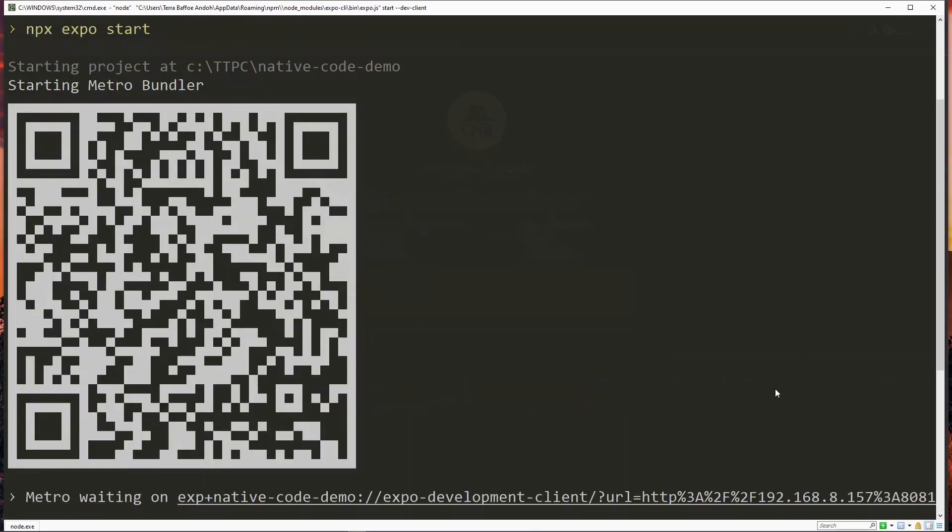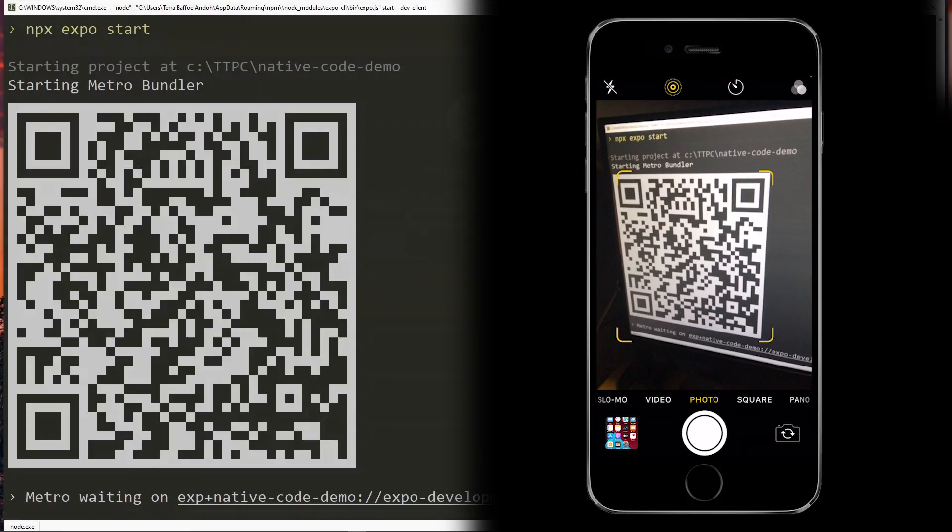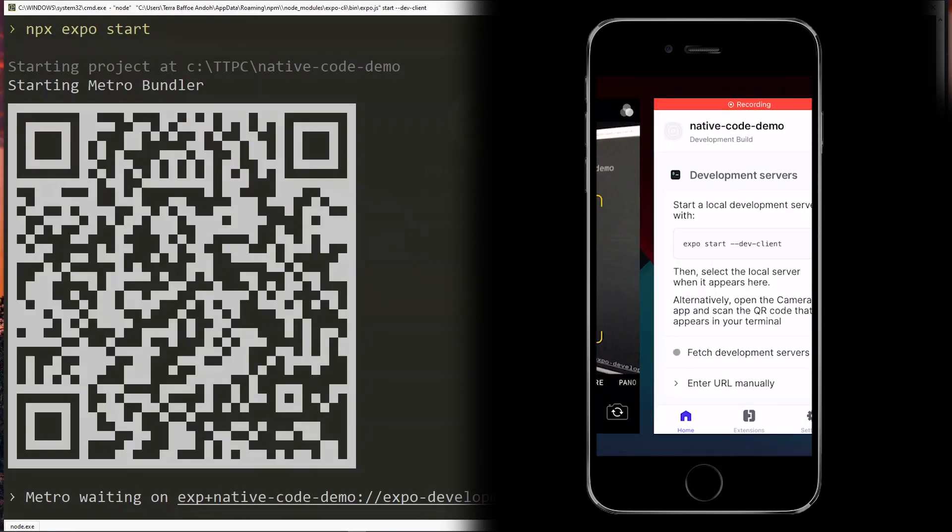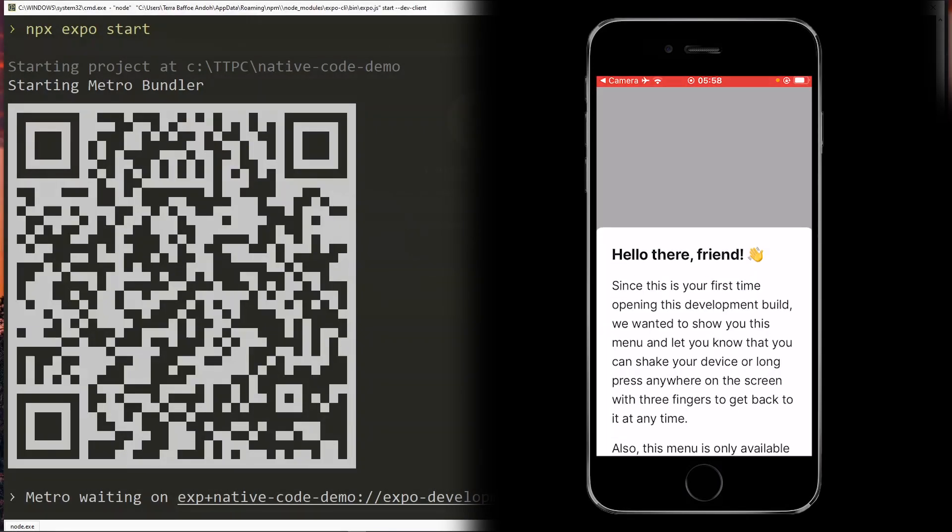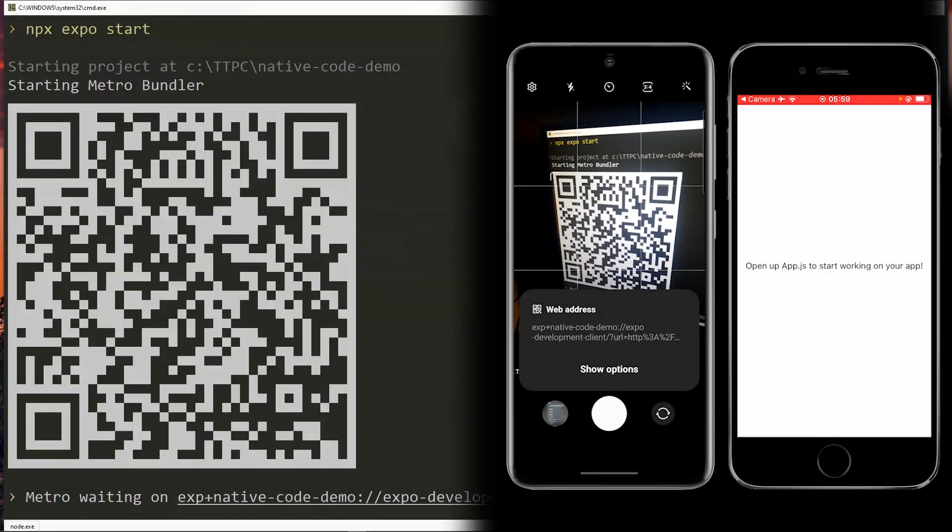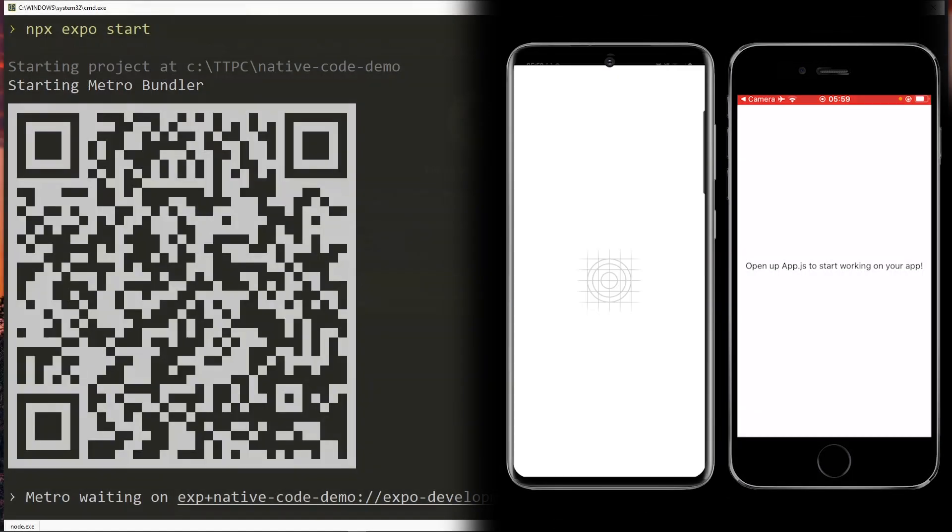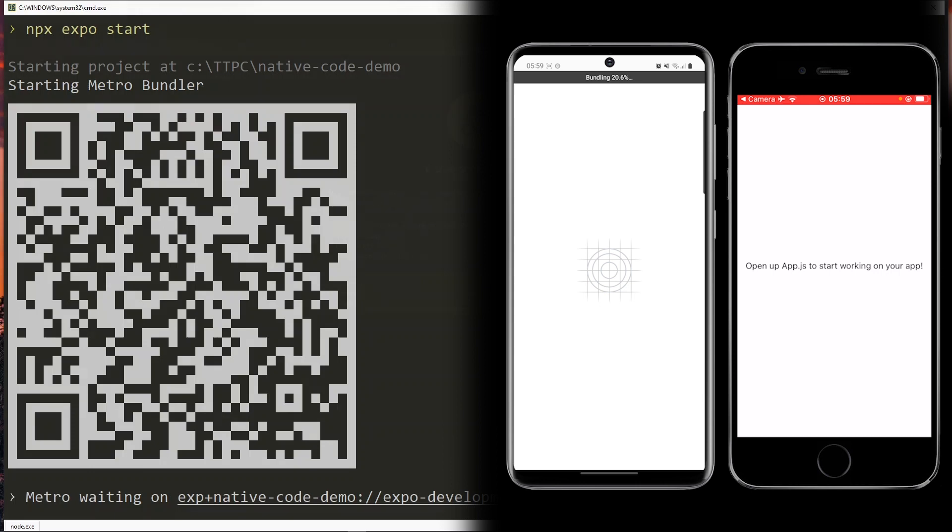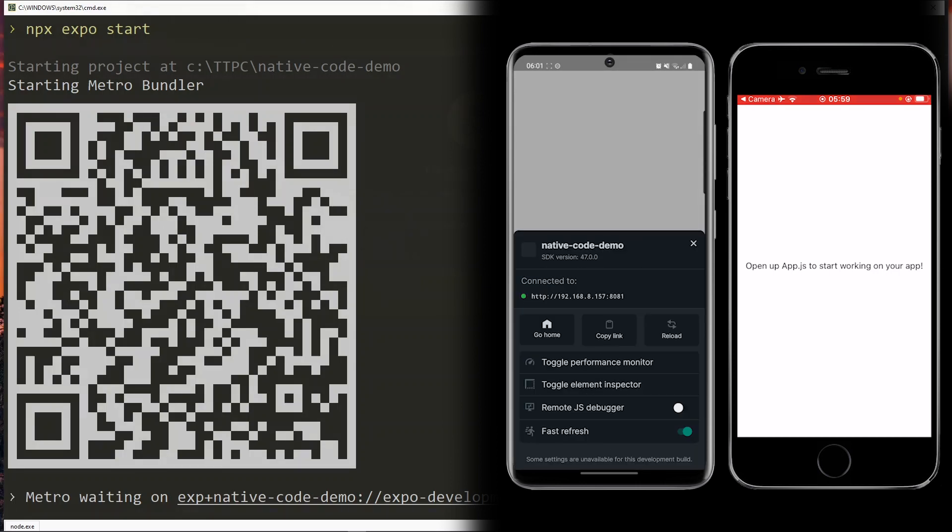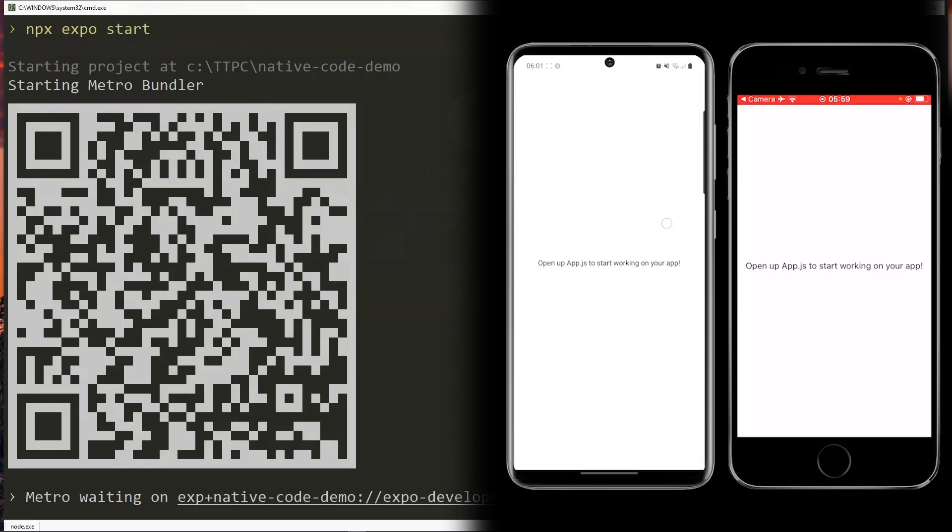So for the first time we'll scan the QR code on each device using the camera app. So starting with the iOS I'll open my camera app and scan the QR code. This will bundle the app and open it on the device. And I'll do the same thing for the Android. This will also go through the process and open the app in the client.